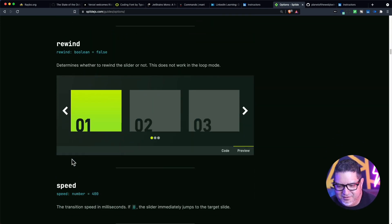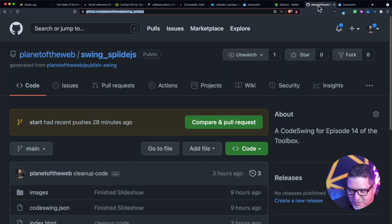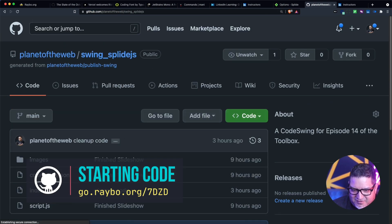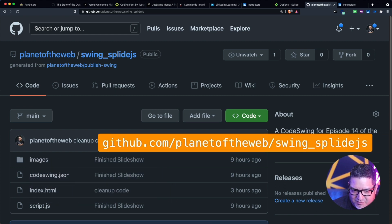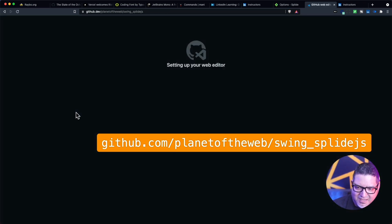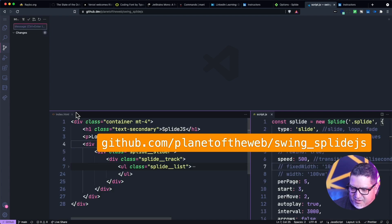I created a little demo — and I know you're not supposed to live-code anything — but if you want to try this along with me, I created this demo in my GitHub file. You just go to the URL and hit the period key, and this will bring up GitHub.dev with a sample of the slide I am creating right here.